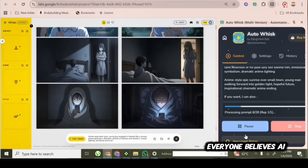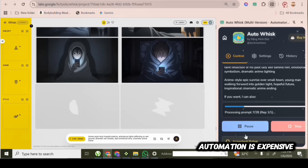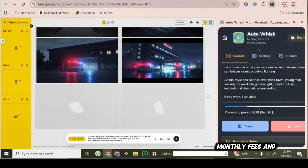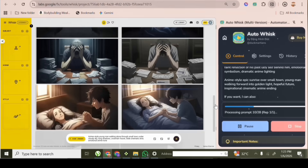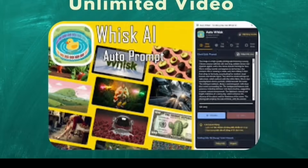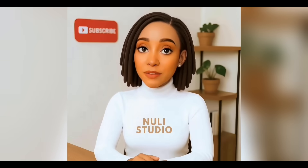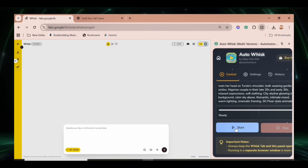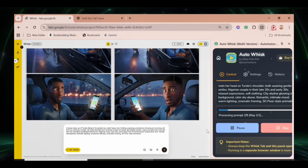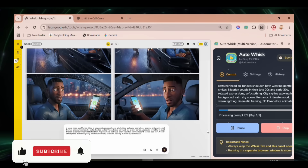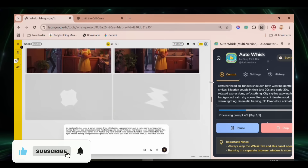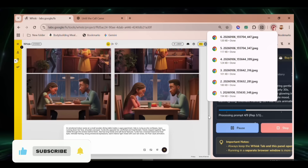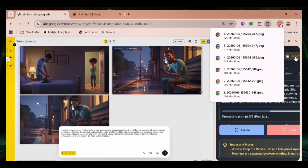Everyone believes AI automation is expensive — monthly fees and daily limits. But this AI tool completely breaks that narrative. With a single click, you can generate 100-plus AI videos automatically with consistent character. And I'm not exaggerating.